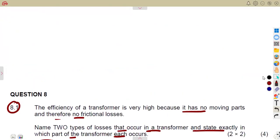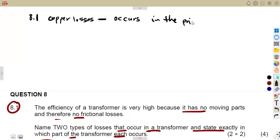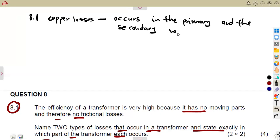We have the winding losses, which we consider as our copper losses. Where exactly do these copper losses occur? They occur in the primary and secondary windings — so it's going to be both the primary and the secondary windings.